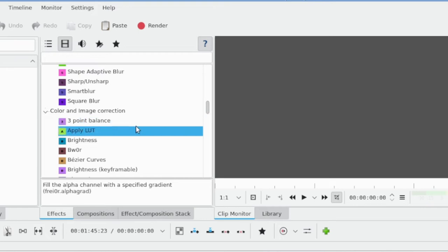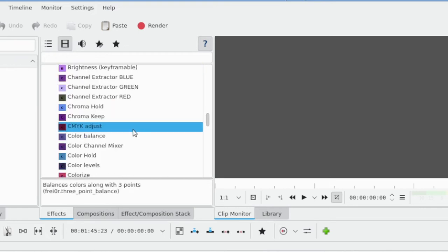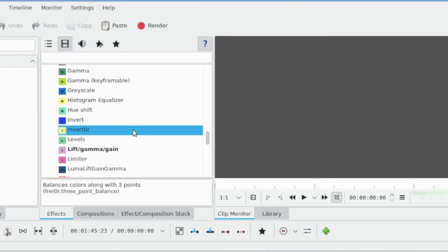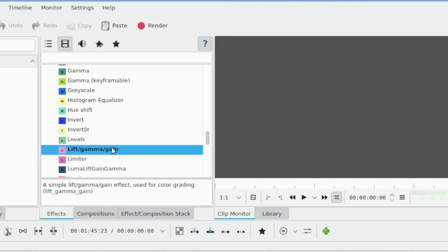Next, we have Color and Image Correction—all these tools related to color correcting video, very important and useful. Three Point Balance is another very useful one, as is Lift Gamma and Gain.